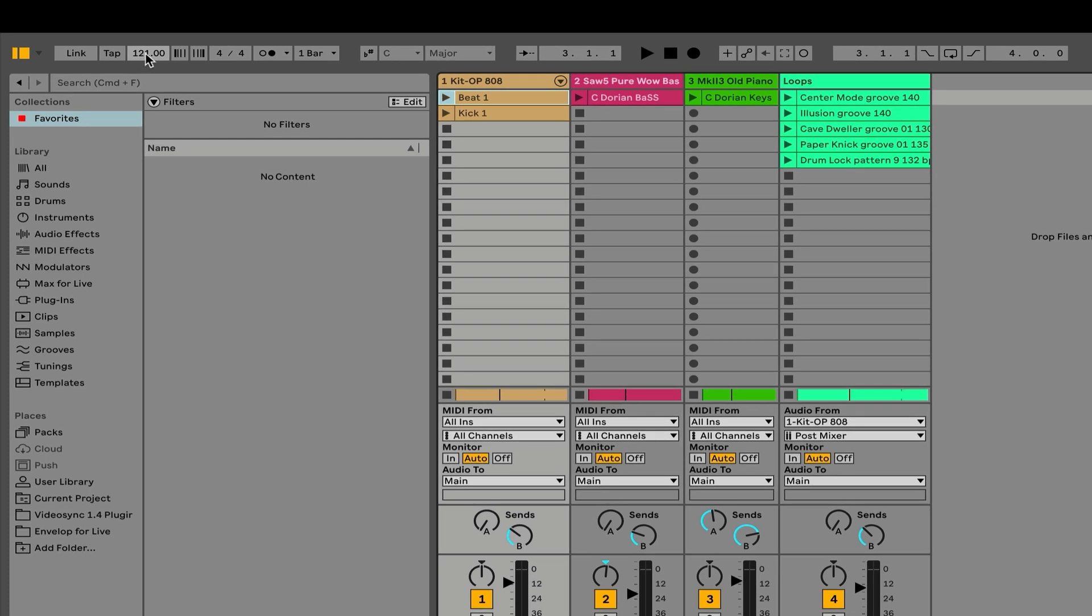And as I hover over the first number in time signature, I see the numerator, the number of beats per measure, and the next will be the denominator, which is going to tell me what is going to be getting one beat. In this case, a quarter note. As I move over further to the right, I see transport controls. I see play, stop, and my record button. If I want to play something, I very simply hit this play button.